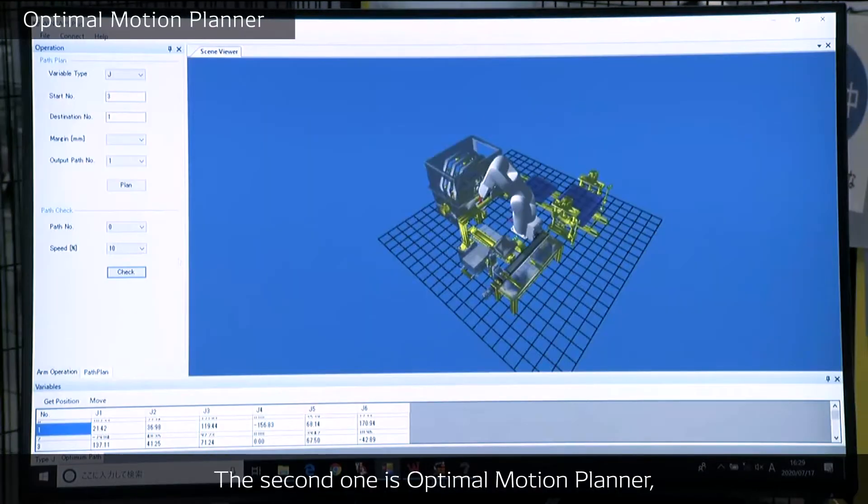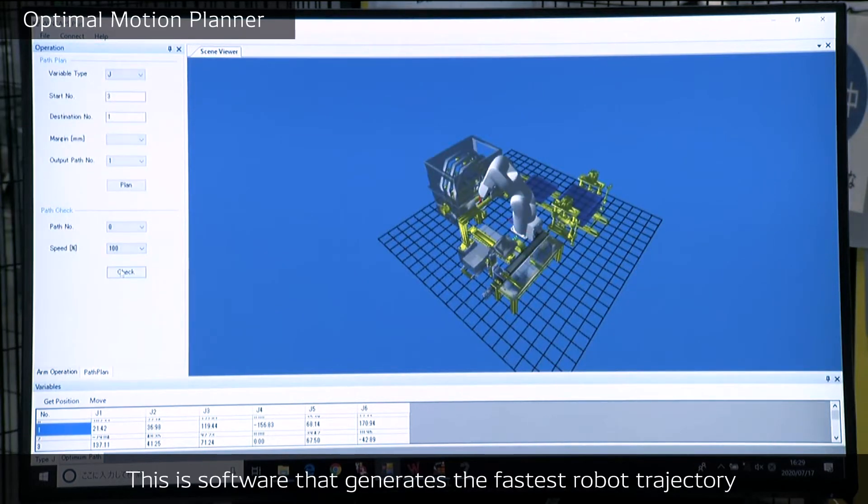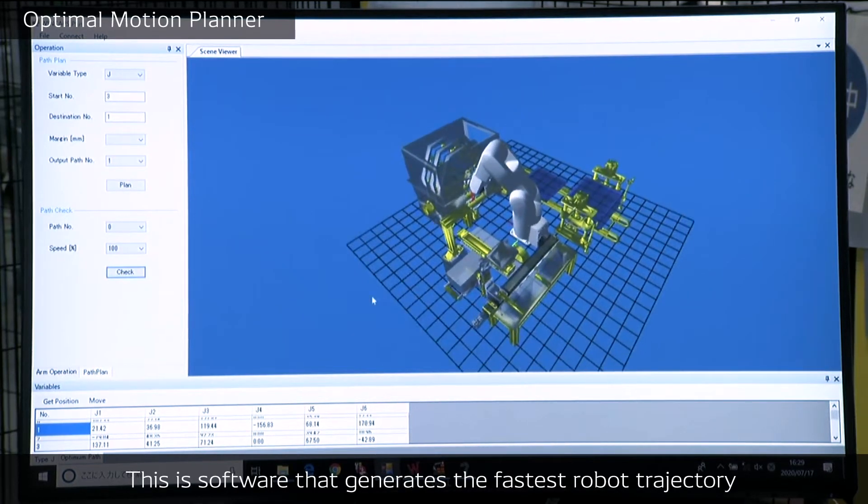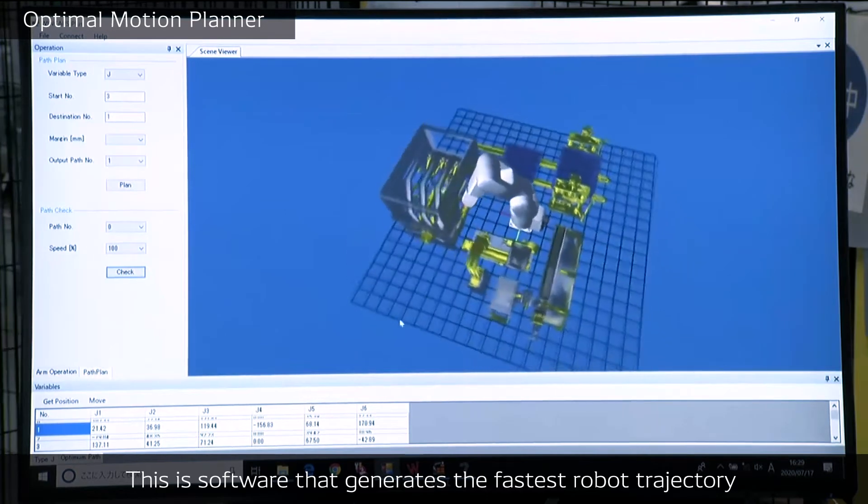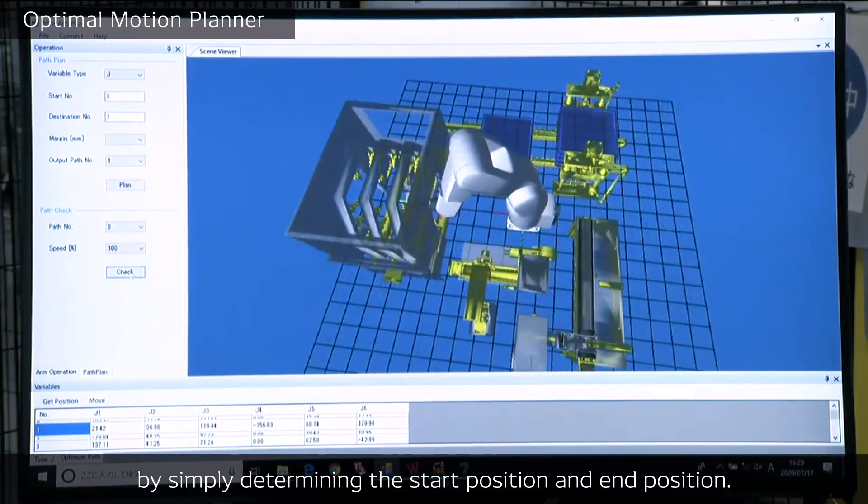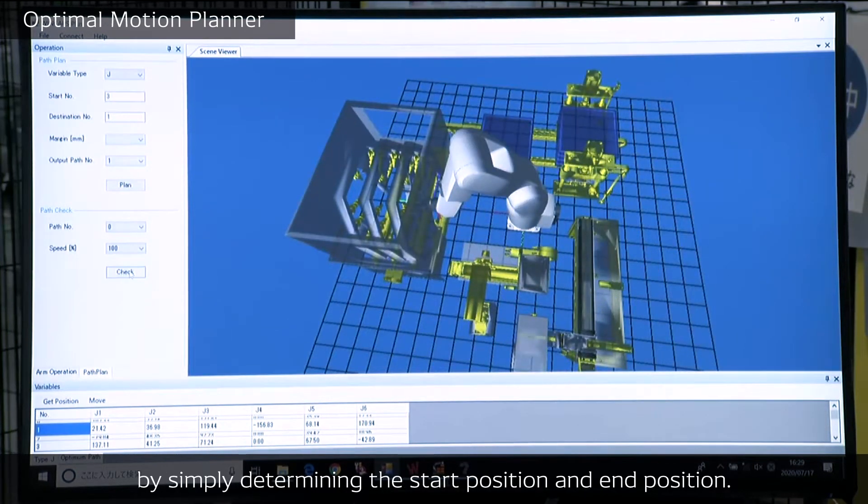The second one is the Optimal Motion Planner. This is software that generates the fastest robot trajectory by simply determining the start position and end position.